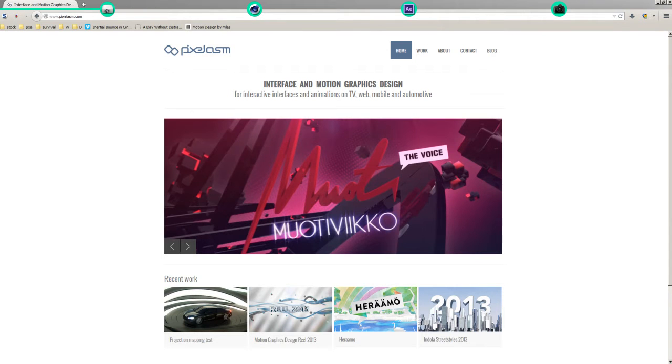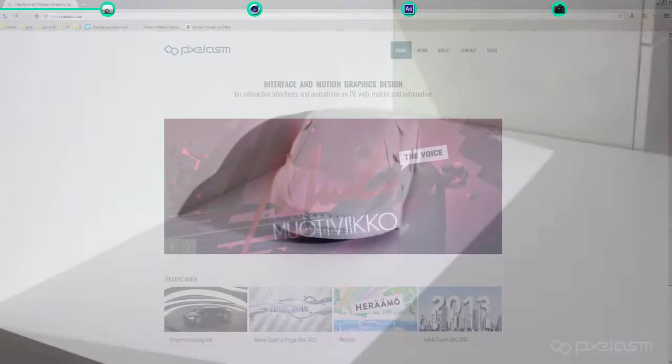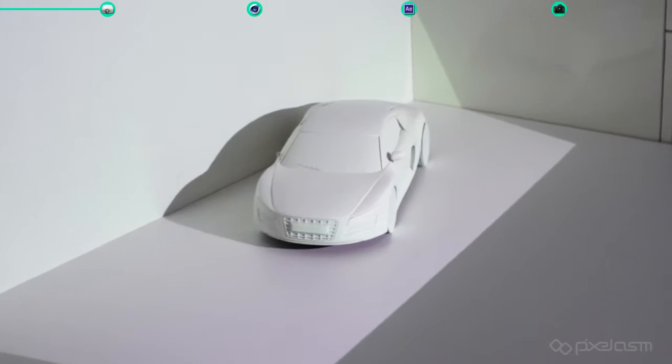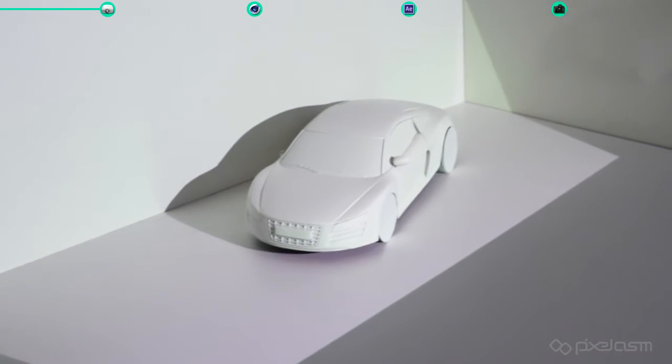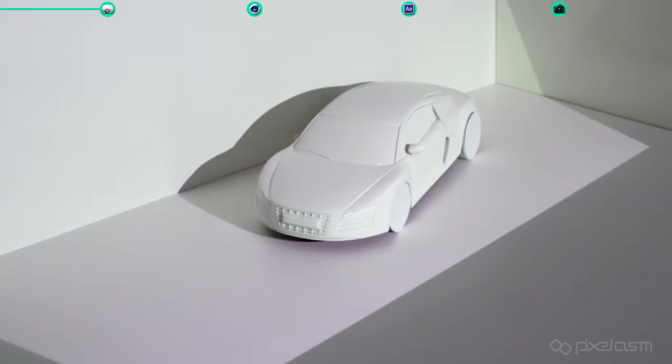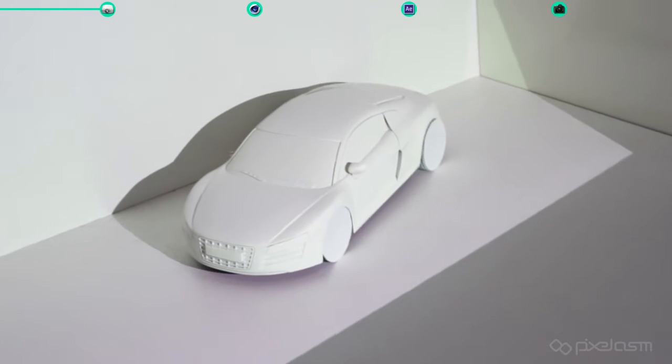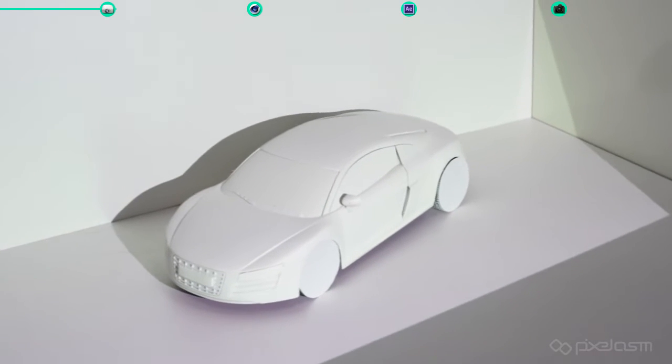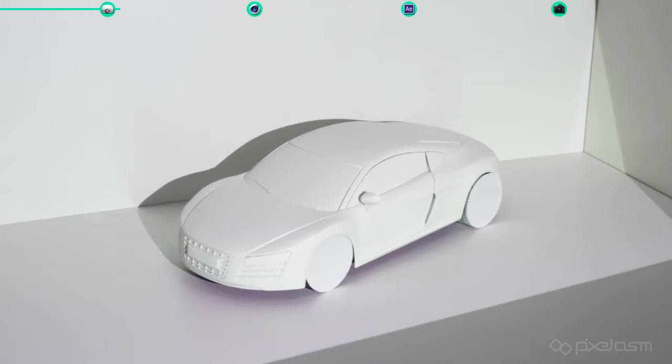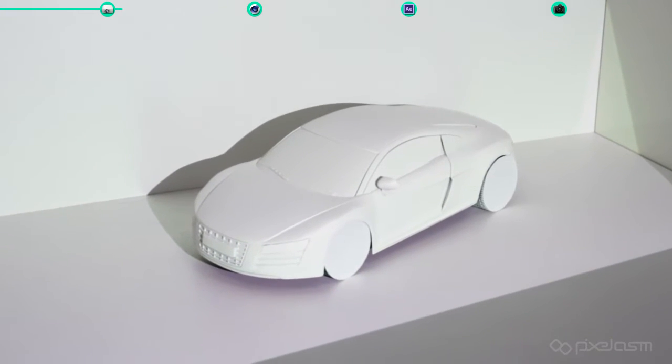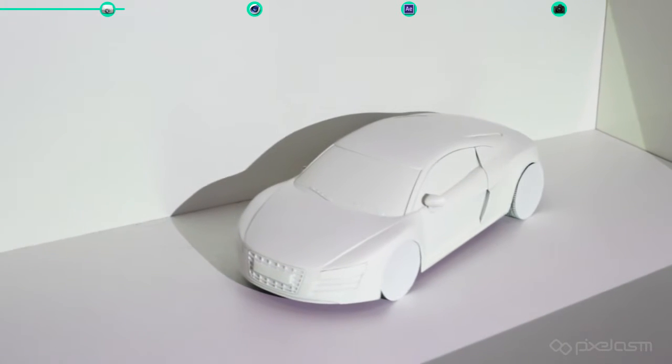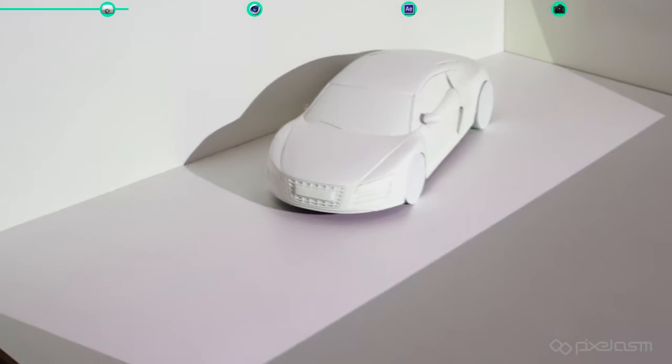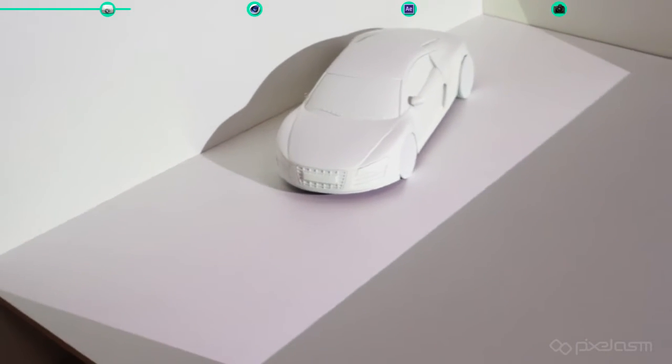So let's start with the model setup. Here you can see the RC model I spray painted white and masked the rims with circular paper cutouts, so that the animation of the projected rims would be visible too. For the floor and the back I used laminated wooden boards, which I got from the nearest hardware store.